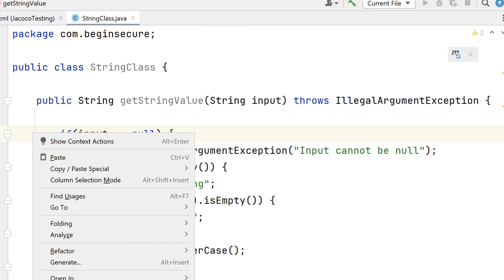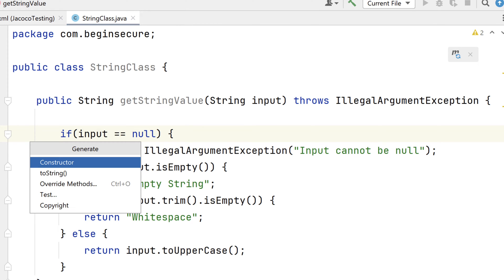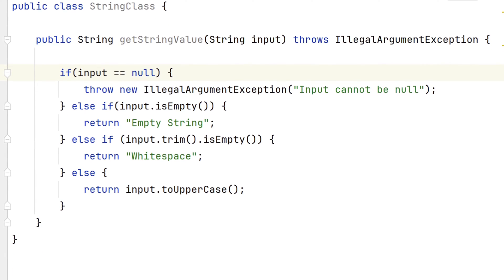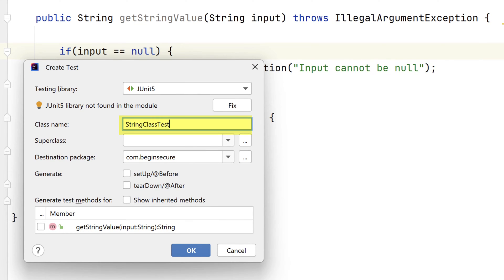Now in the code, let's right-click and select generate and have IntelliJ generate a test class for us. The class will be called StringClassTest. Let's take all the defaults in this dialog and click OK.